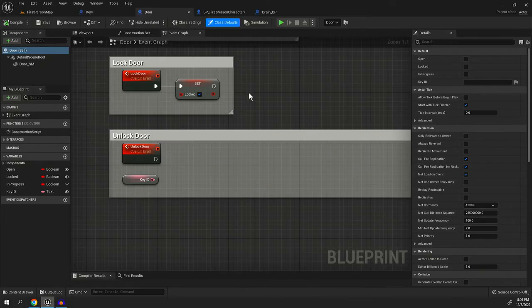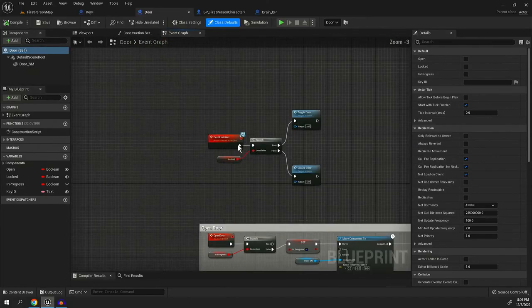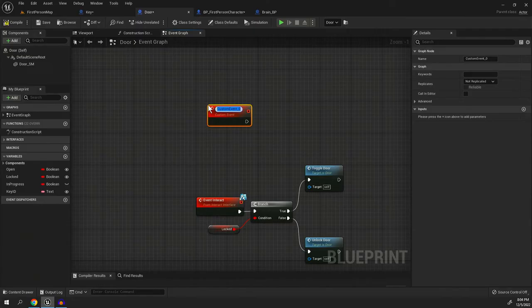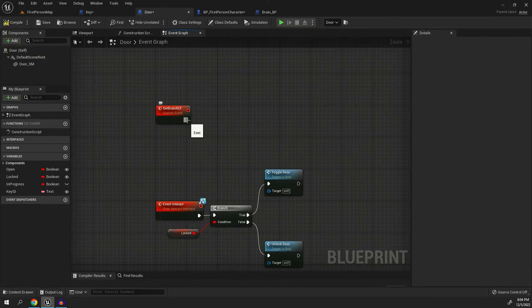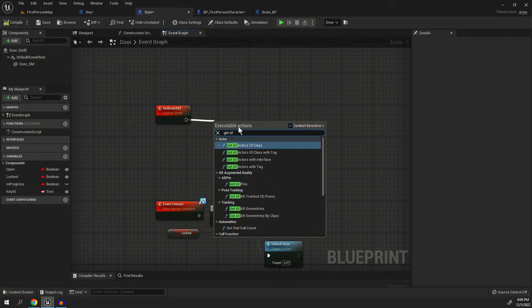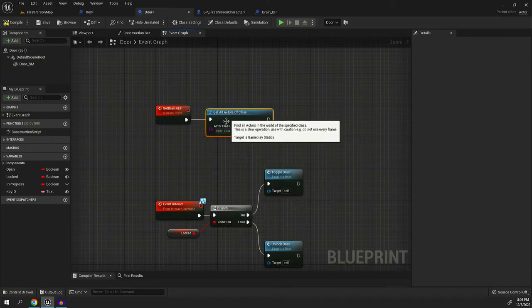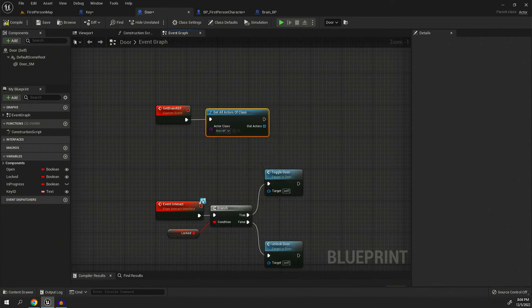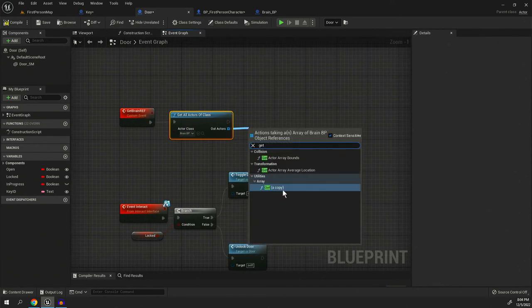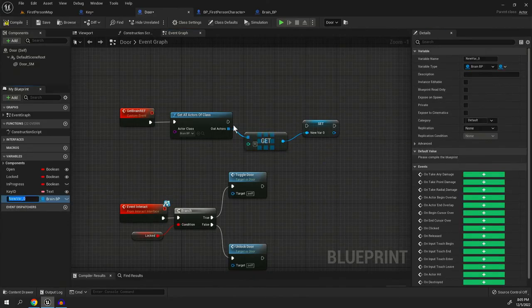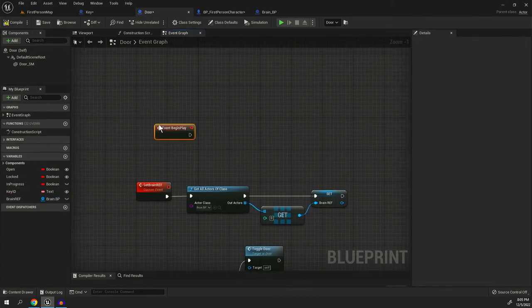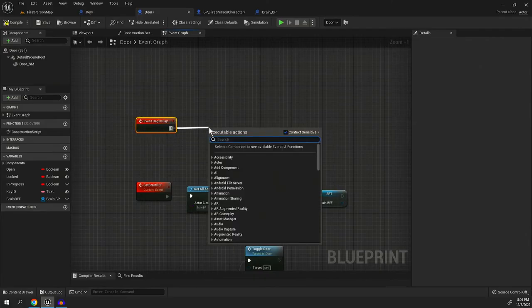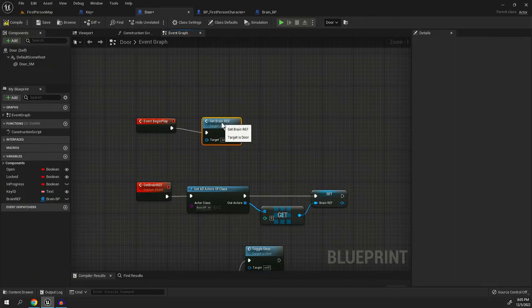So now we need to do something similar to the door. Let's go ahead and go up here to the top and we're going to type in custom event and we're going to, again, get brain ref. We're going to get all actors of class. We're going to get the brain BP. We're going to type in get a copy, pull out and do promote to variable, plug it in, change the name to brain ref. Then on event begin play, we are going to get the brain ref like that.